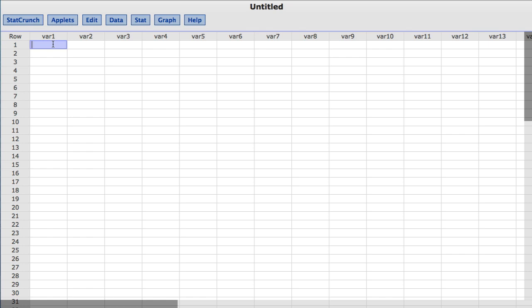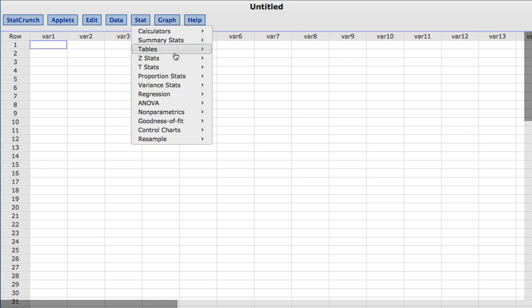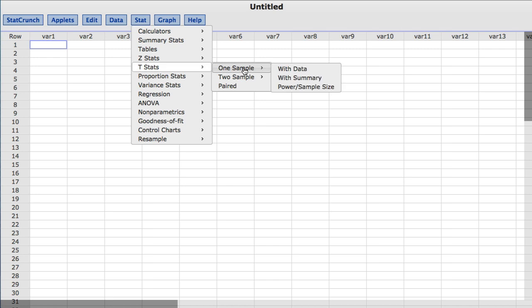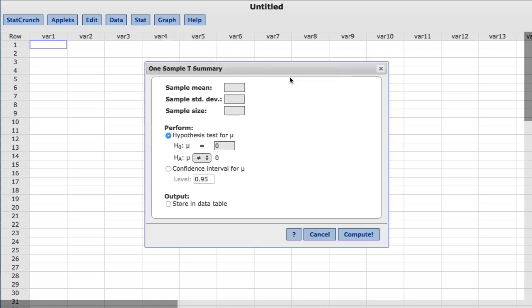Given the manufacturer's concern about filling bottles, we will investigate if the mean amount per bottle may be less than the target of 64.05 ounces. To do so, under the Stat menu, choose tStats, one sample, with Summary. The sample mean was 64.01. The sample standard deviation was 0.05 and the sample size was 22.